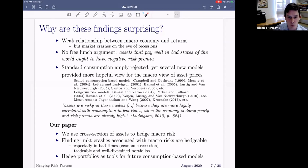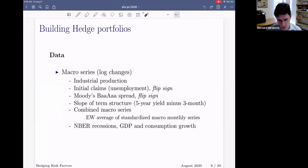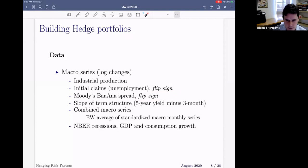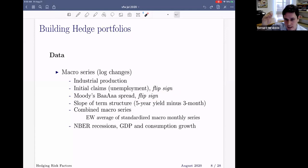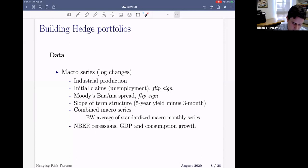In terms of data, we use very standard datasets that are all available online or relatively easy to get. These are going to be industrial production growth and initial claims — a higher frequency version of unemployment. We flip the sign of initial claims and we also have credit spreads. We flip the sign because we want variables that go up in good times and down in bad times. We also have the slope of the term structure, which tends to predict recessions as well. And we have a combination of these four series, which is an equally weighted average of standardized macro monthly series. We also have data on NBER recessions, GDP, consumption growth, and so on.